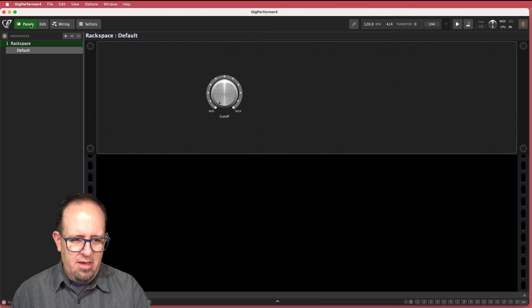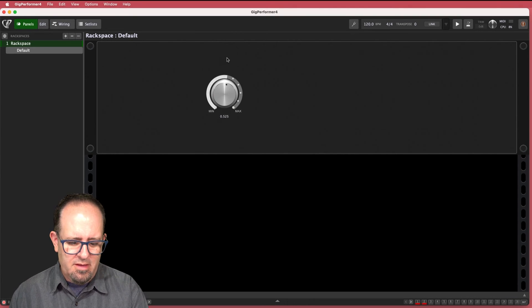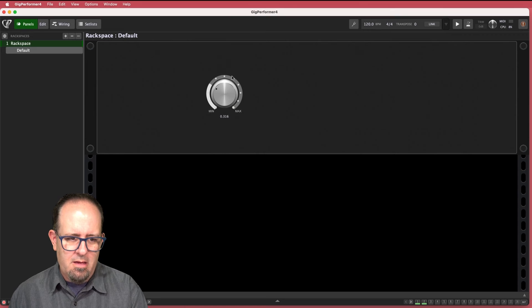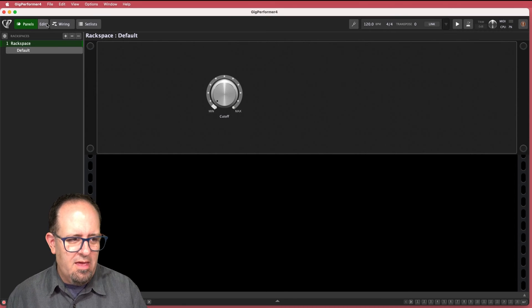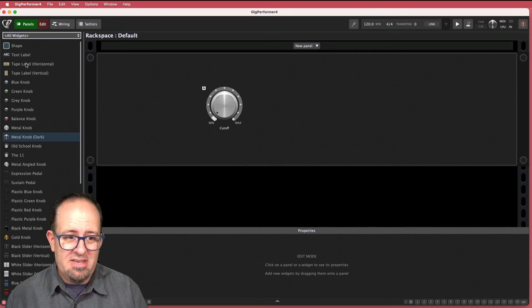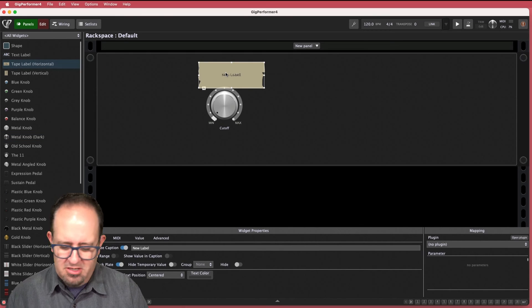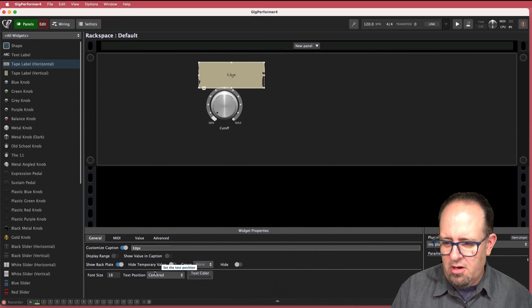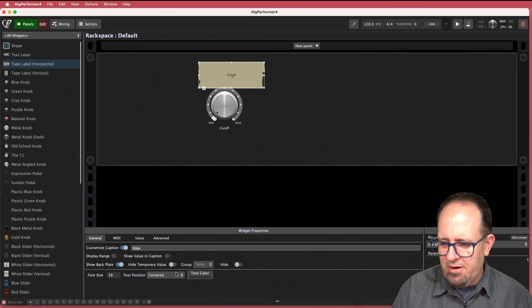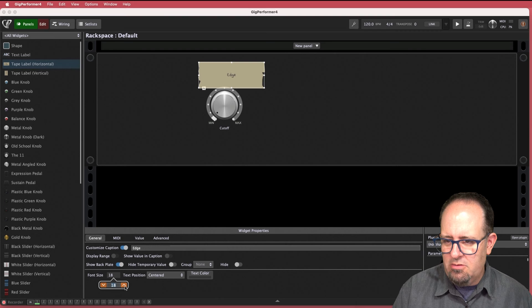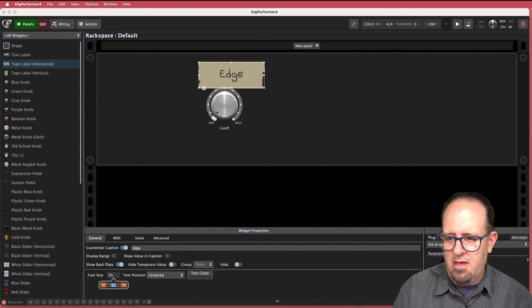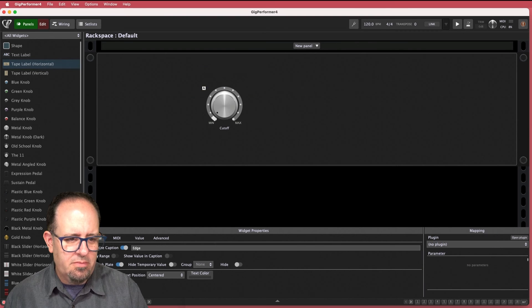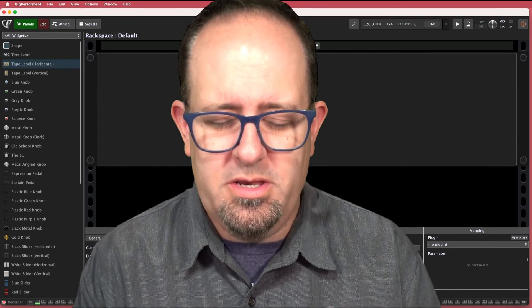So now when I go to the panel and I turn my cutoff knob yep still adjusting that resonance but you're only seeing one thing and if I wanted to I could just drop a tape label in there and go ahead and just call it edge you know and there you go of course probably want to make the font a little bigger make it easier to see let's go ahead and make it nice and huge let me say we go with 50.